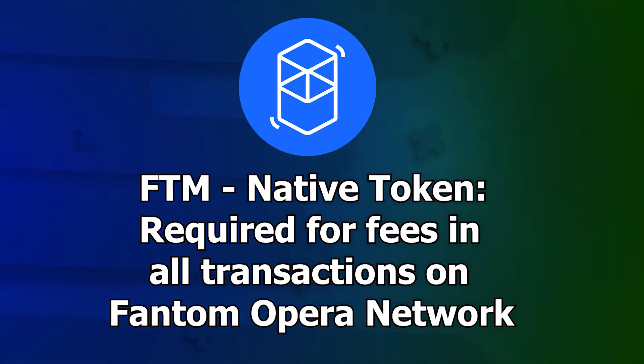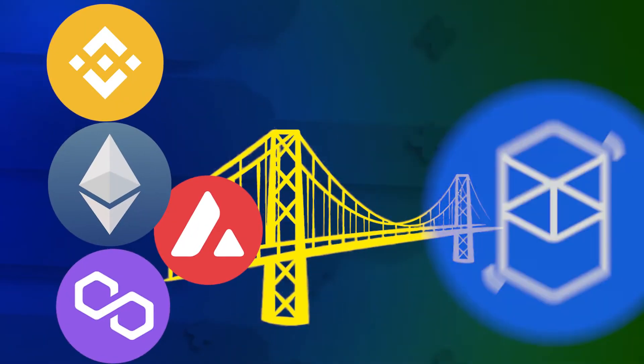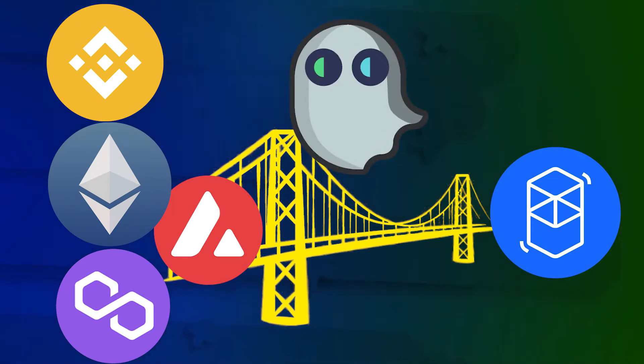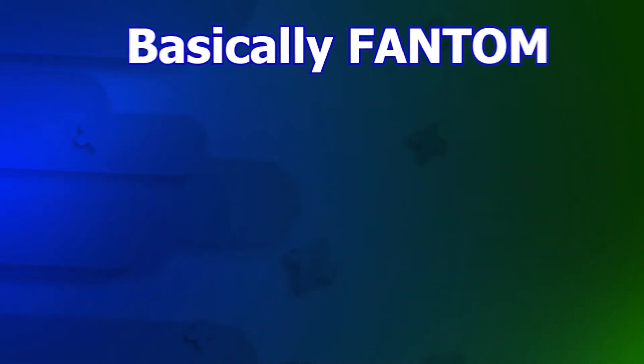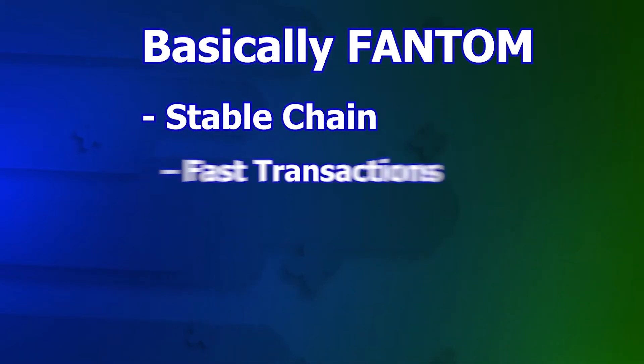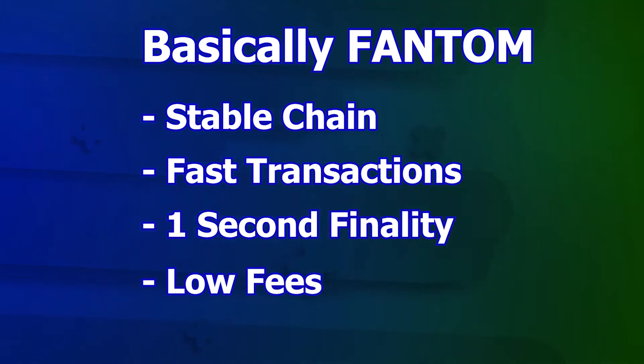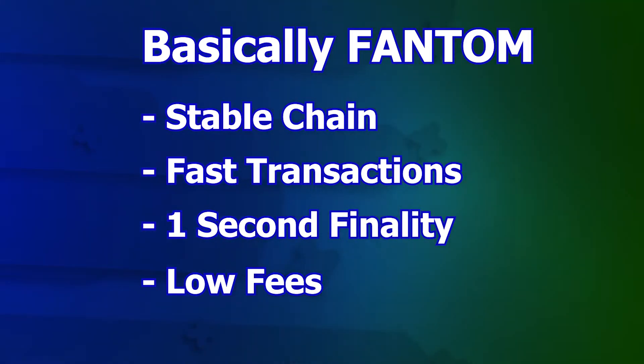In this video, we'll take the case of bridging from other networks to Fantom Opera with relatively new SpiritSwap bridge. And if you're still uncertain whether you want to try Fantom or not, this review of Fantom Opera may help you to decide.